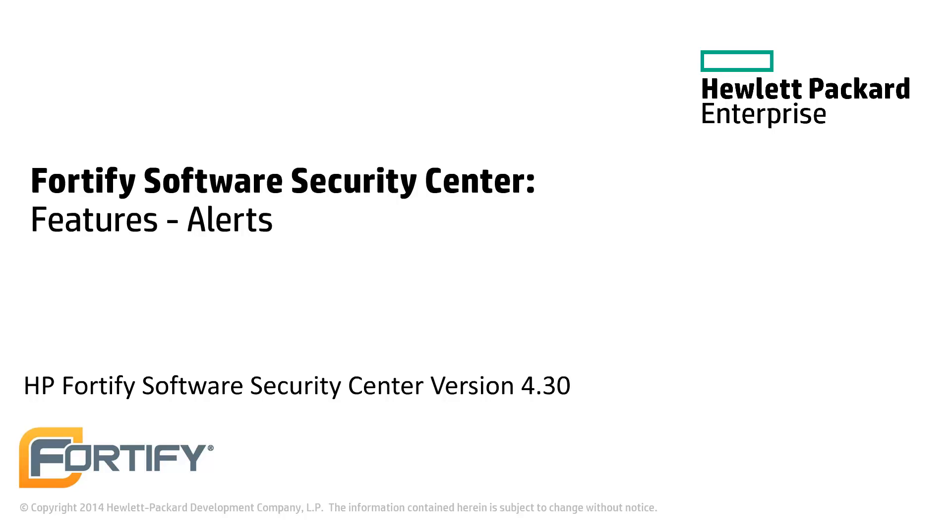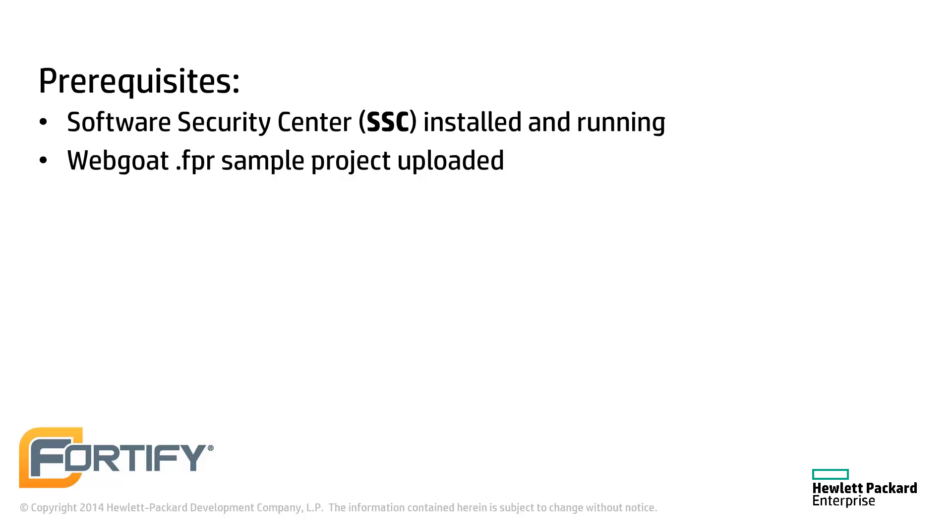Hello and welcome to this Hewlett Packard Enterprise Fortify video tutorial. Today we'll be looking at how to set up alerts for the Software Security Center. This video assumes that you have set up the Software Security Center, or SSC. It also assumes that you have uploaded the WebGoat sample.fpr file.